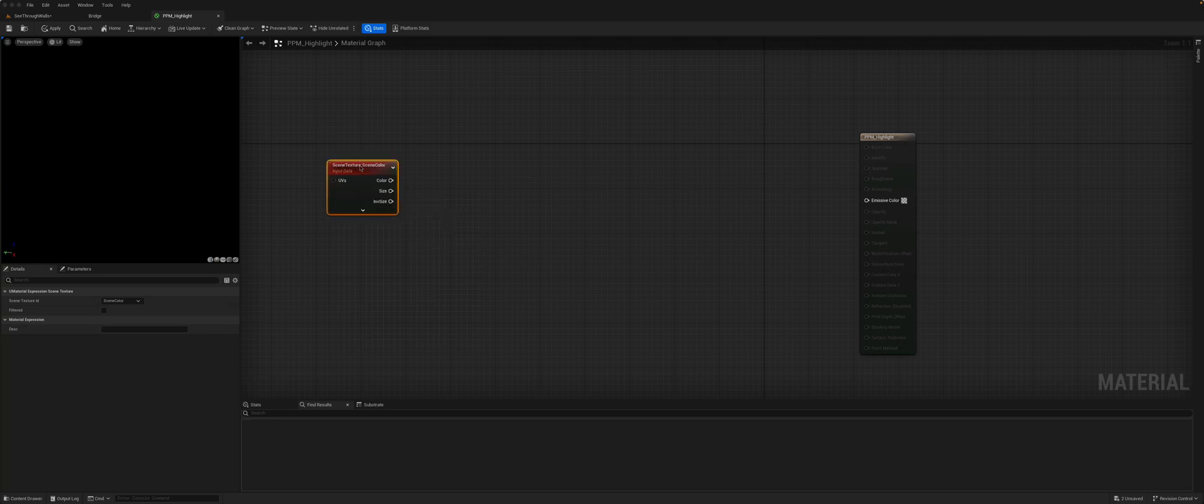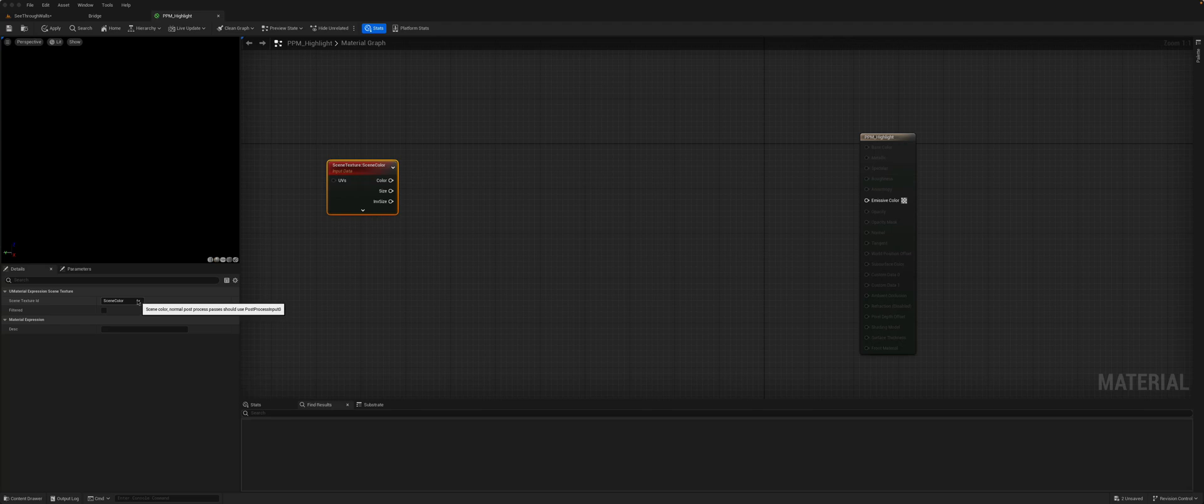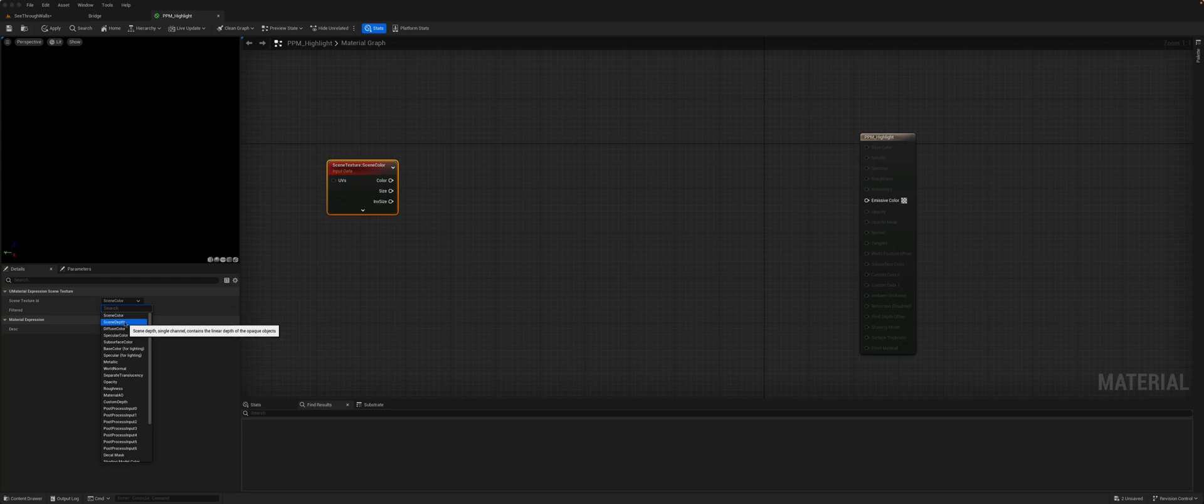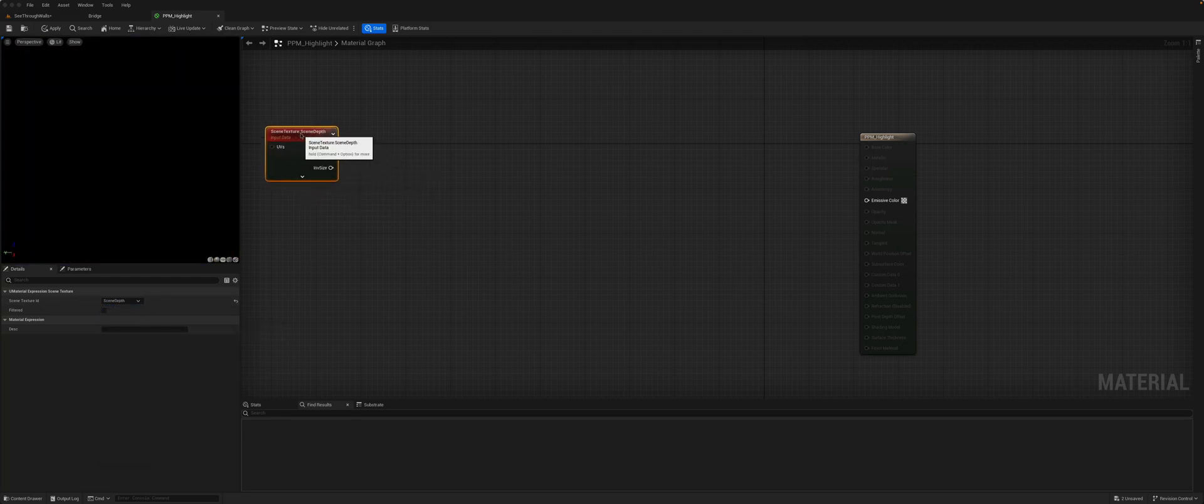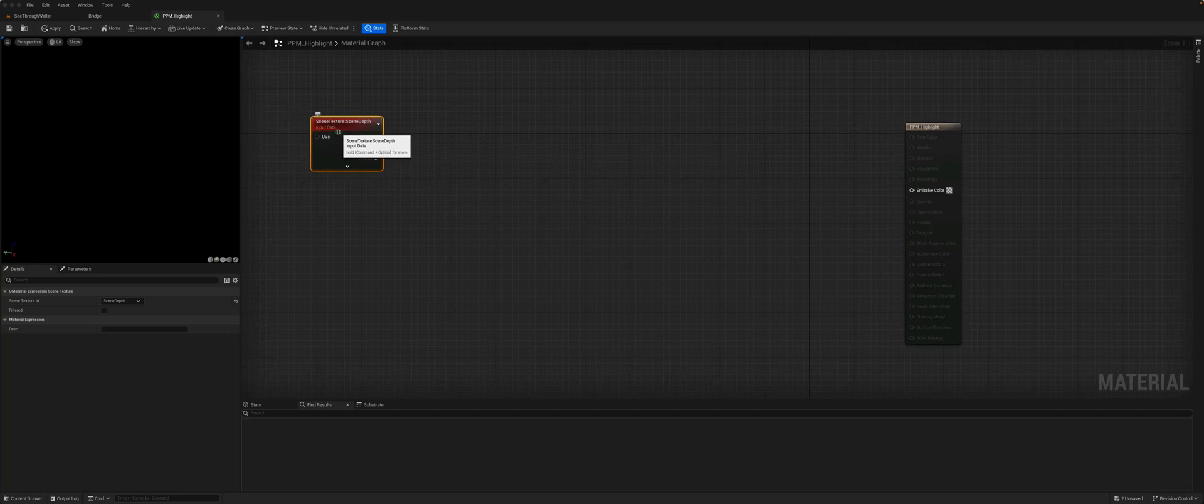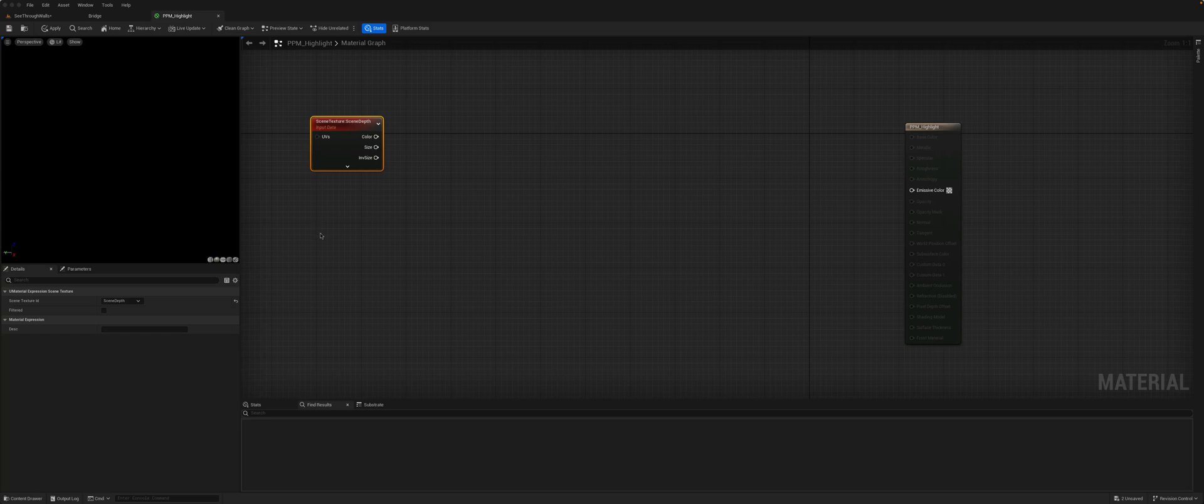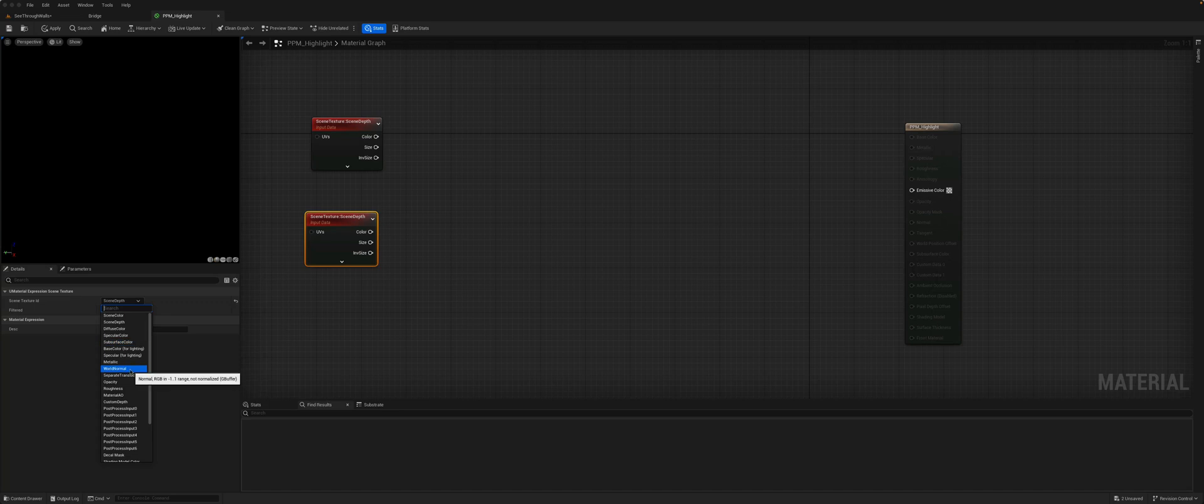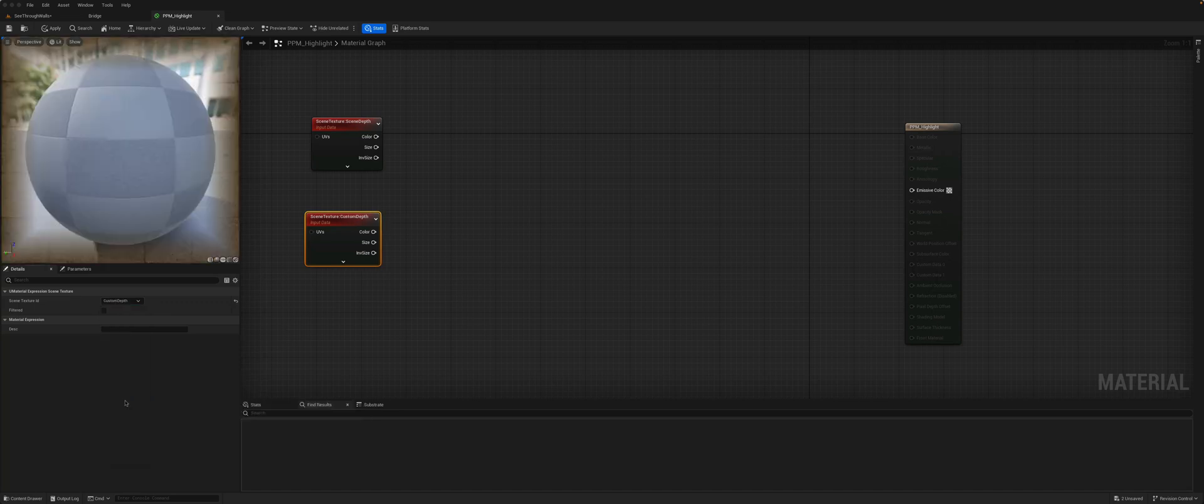And from here you now have access to different post-process values. So the first one we want is the scene depth. We'll also want to get access to the custom depth, so if we hold ctrl C, ctrl V, and then pick, look for custom depth.